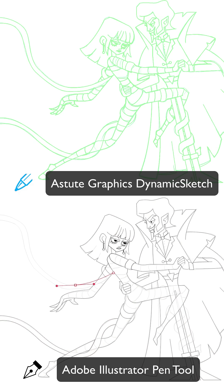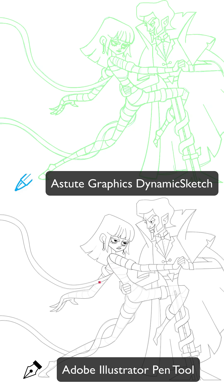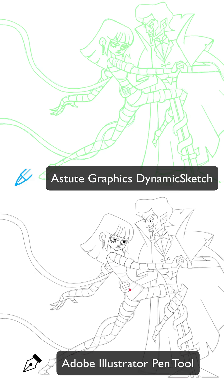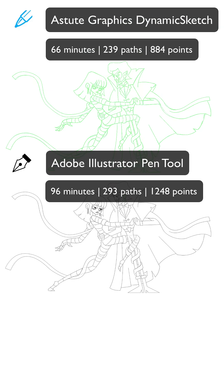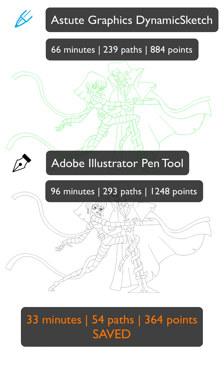It is very impressive — for just a single illustration which took me around an hour and a half, I managed to save around half an hour of work. Not only that, I also have fewer parts and points created when I use the Astute Graphics Dynamics Sketch tool. So you can work faster, have a smaller file size, and have more fun along the way.